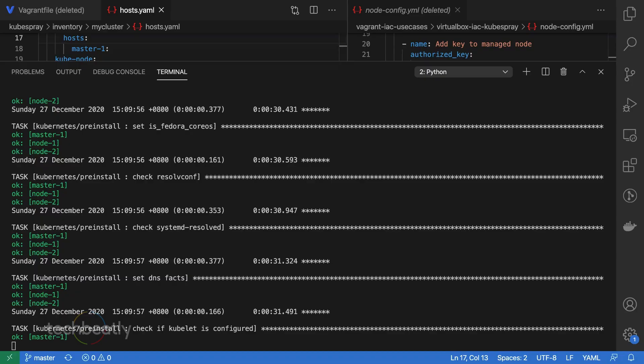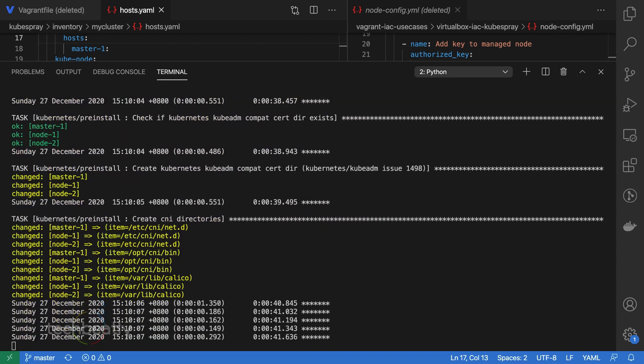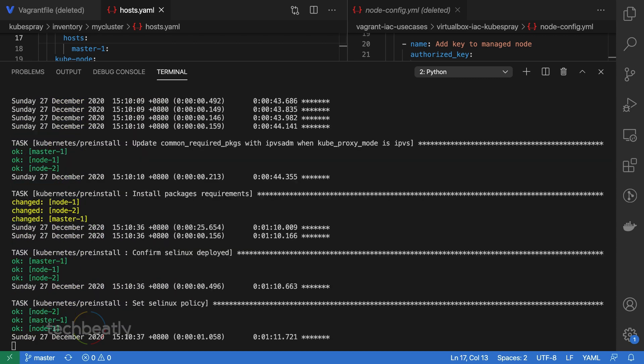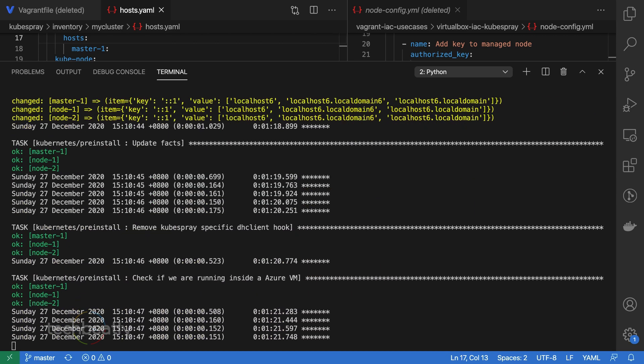The playbook will take about five to seven minutes depending on your node specification and network or internet speed. I will pause the recording until it finishes.